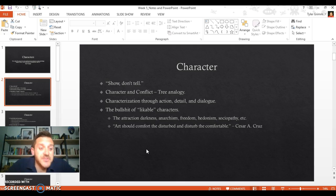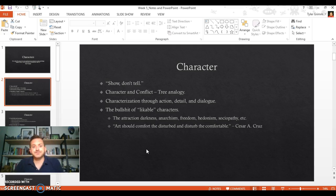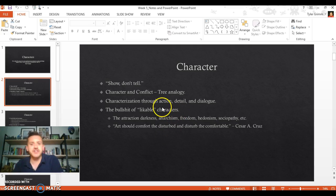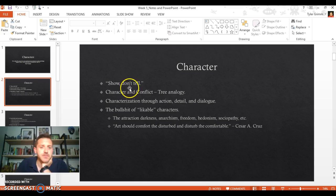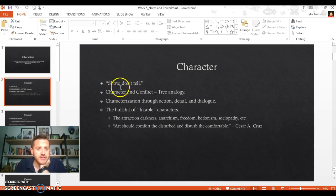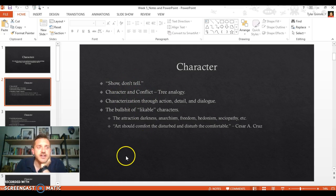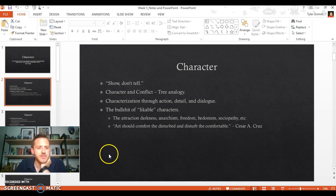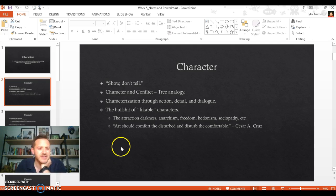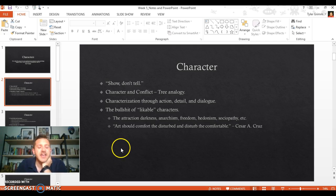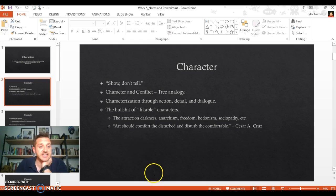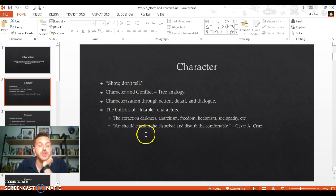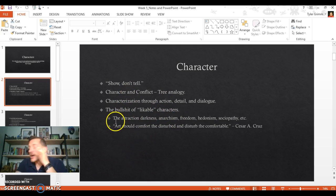Characterization through action, detail, dialogue—that's part of the show don't tell thing I was just mentioning. It's not helpful to the reader to just flat out describe to them what a character looks like, what they want, what their past is. It's better to reveal these things in an active way. It's better to show these to the reader.